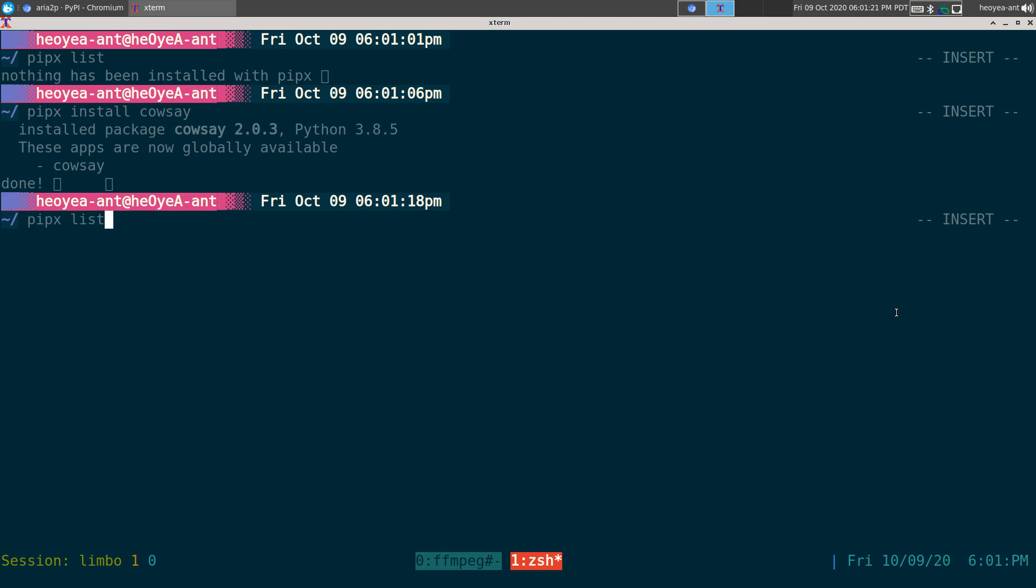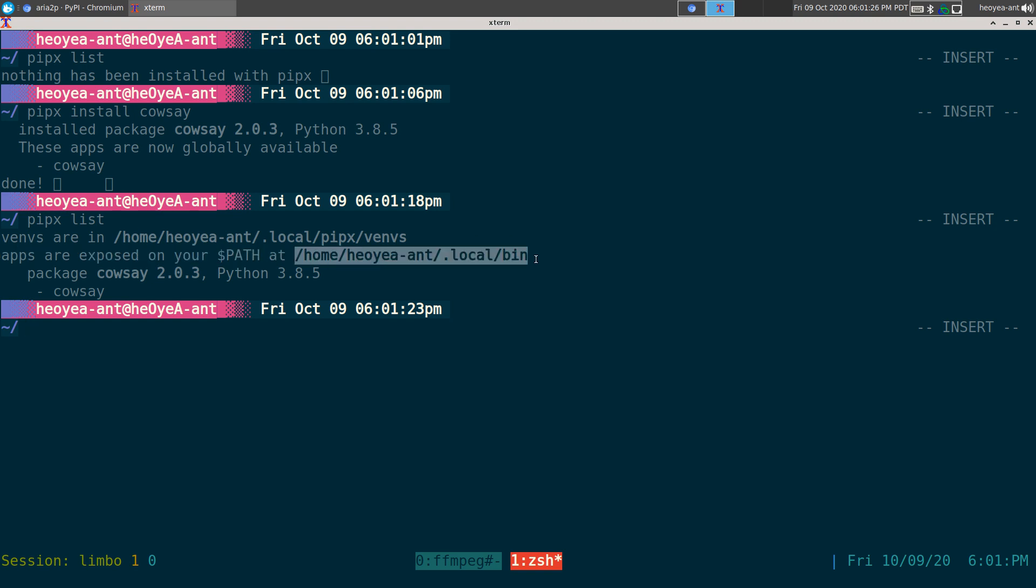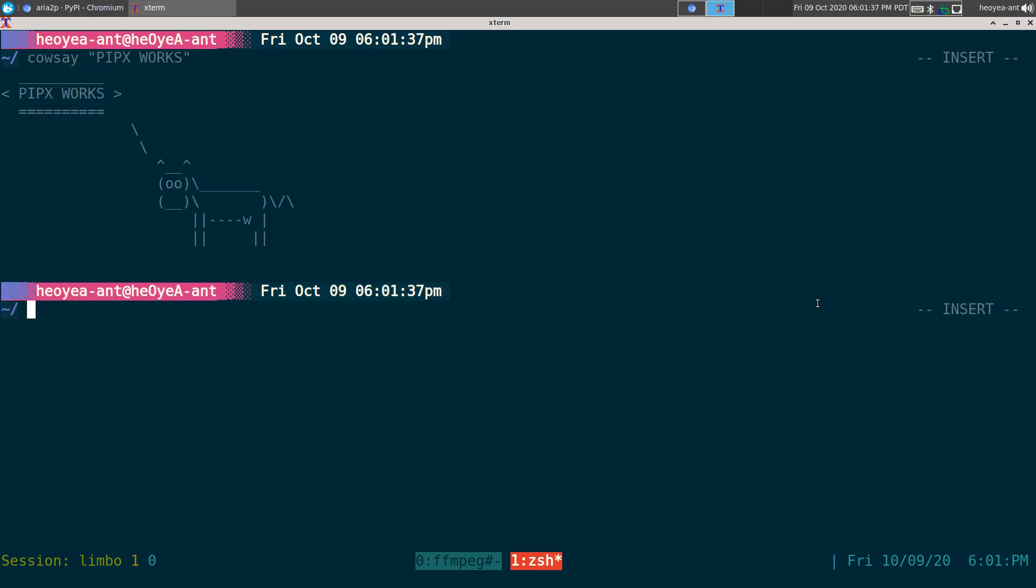And there you go. So now if we do the list again, you can see that calcet is installed and it tells you where it's located at and everything. All right. So now if I do calcet, pipx works.